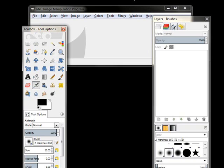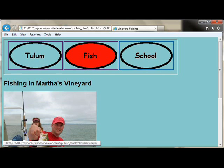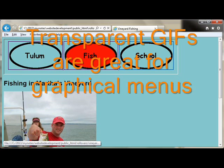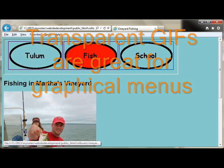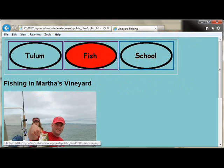A great use for transparent GIFs would be something like a menu system. For instance, we had a few different pages that contained rollovers, and we want to create a little menu that will allow us to switch from one to the other.